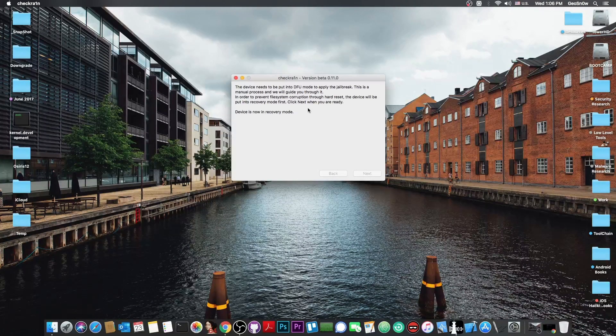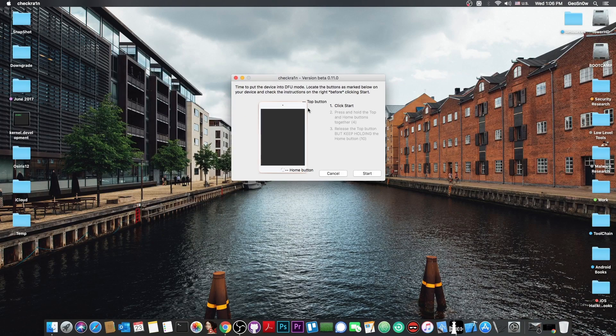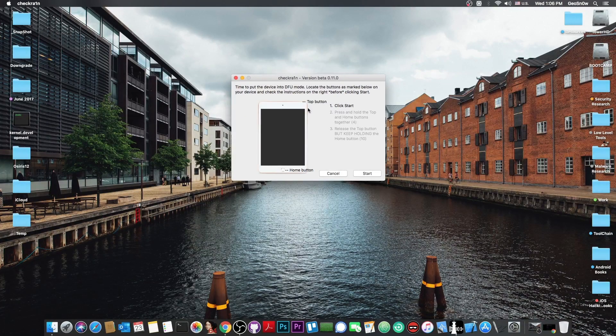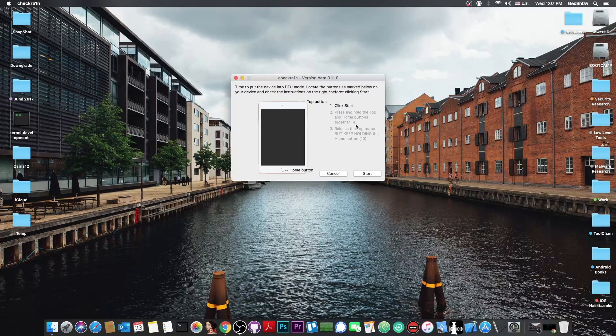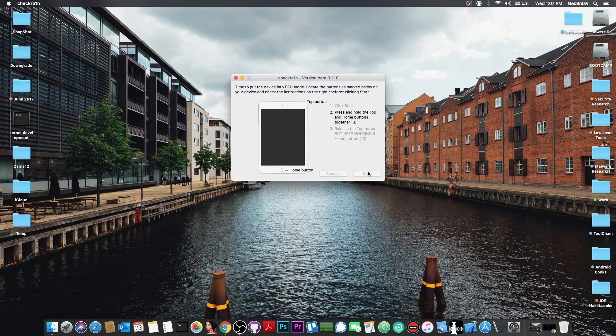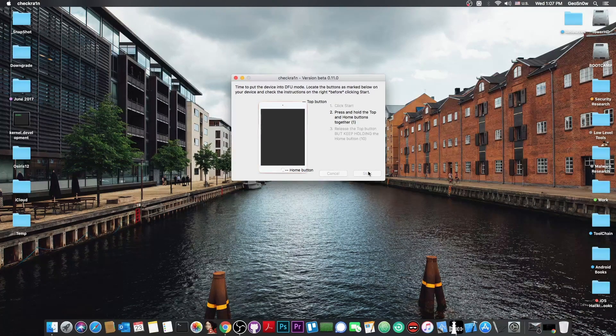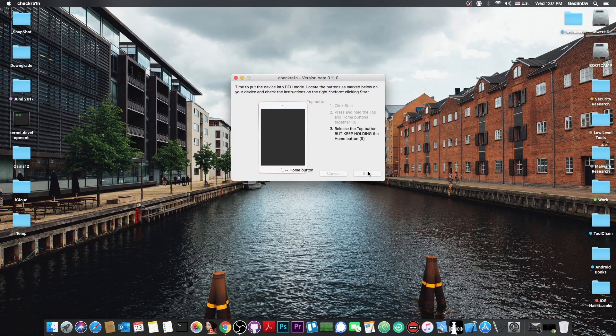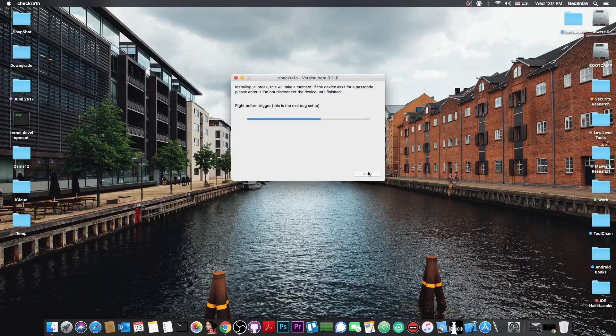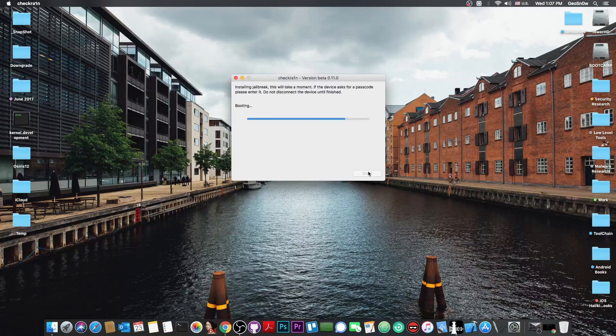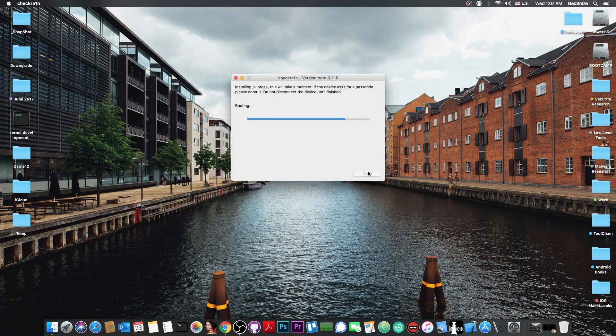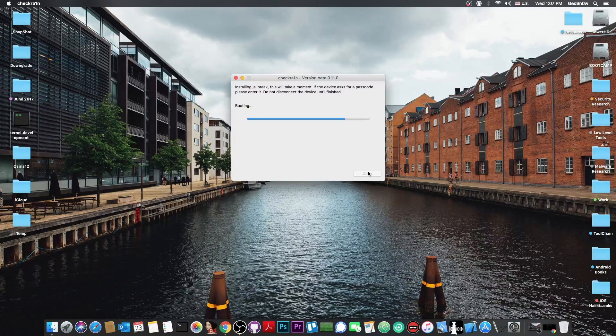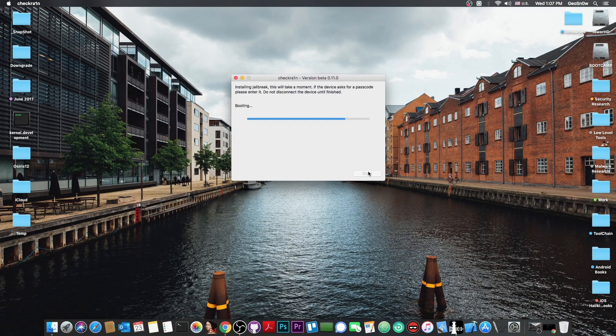It says device is now in recovery mode. Now you need to follow the procedure on the screen to put the device in DFU mode. Press Start and follow the procedure. In my case, it's the Home button at the same time with the Power button. As you can see, it says device entered DFU mode and is now booting, showing the Apple logo and the CheckRain logo. Now you should be jailbroken.